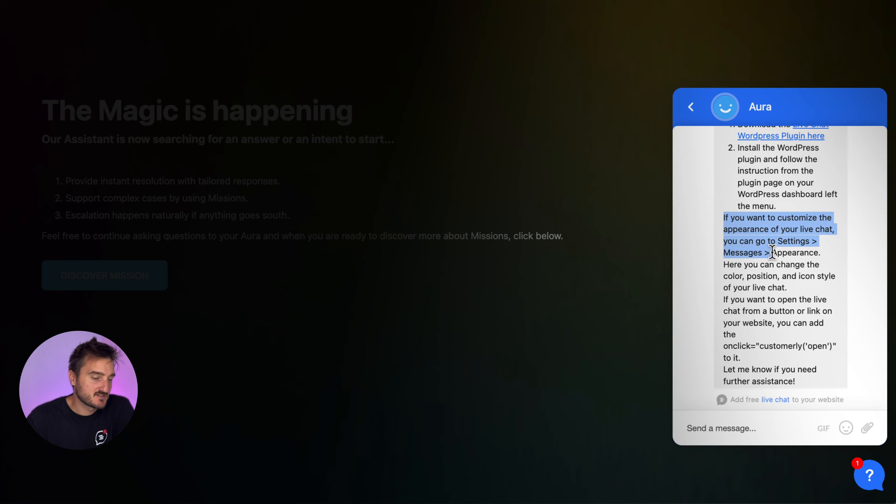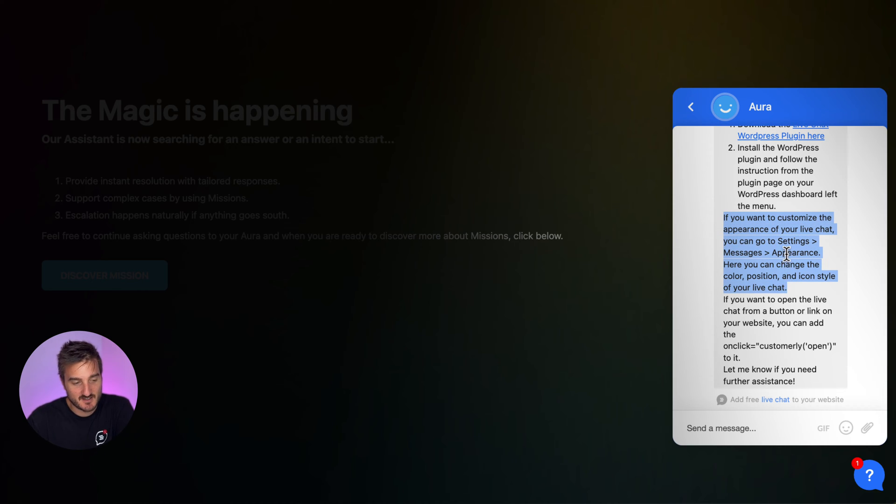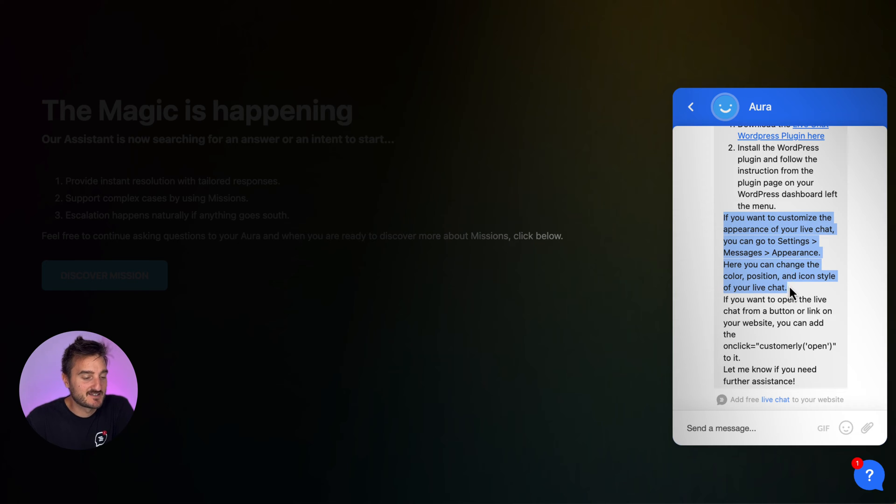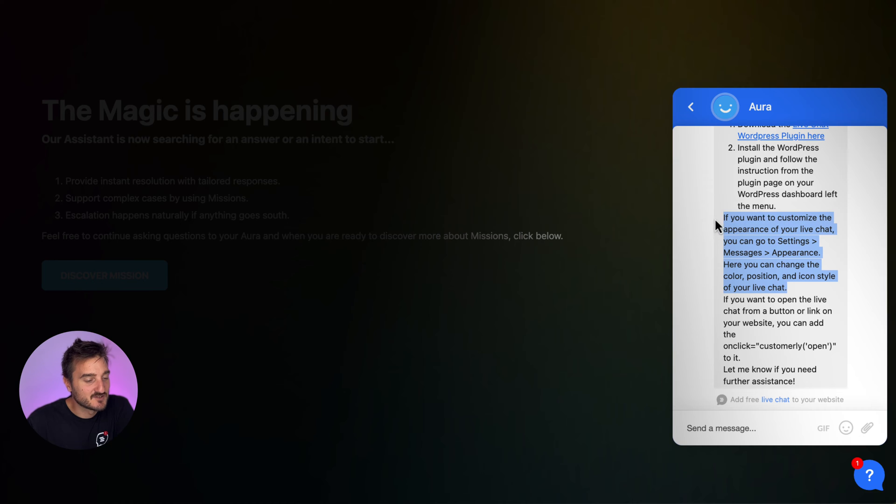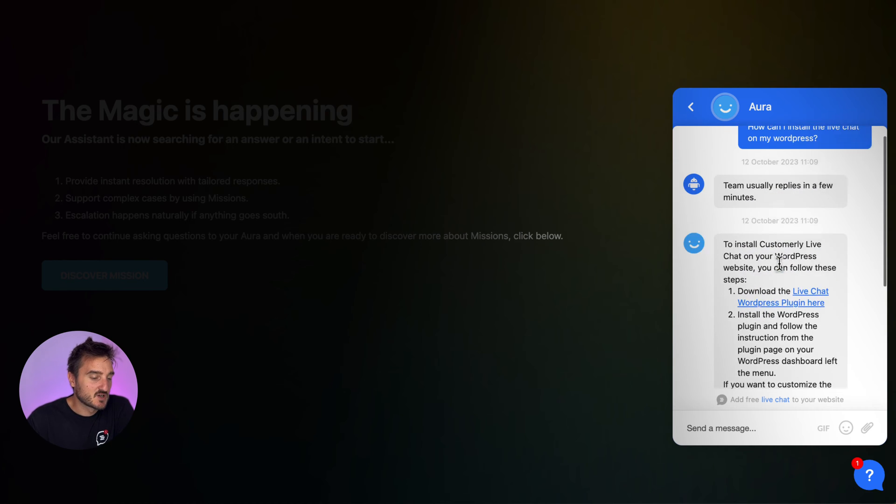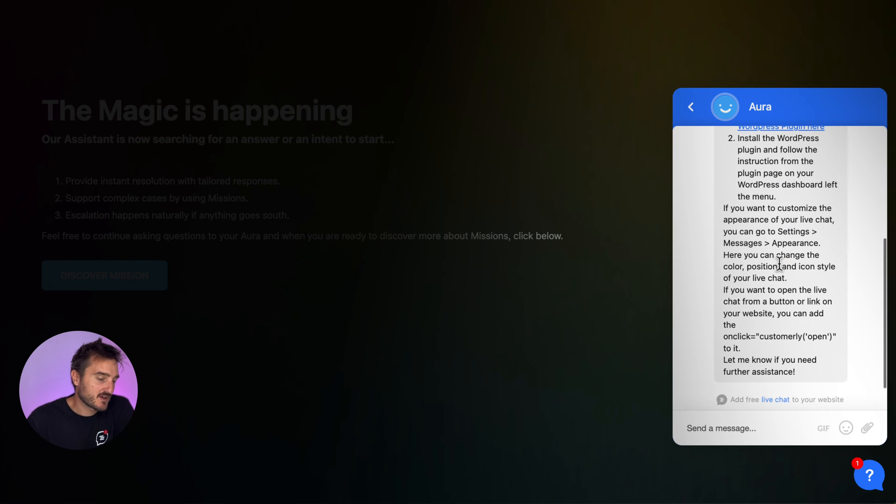Actually, this is one of the questions, a follow-up question whenever someone is installing the WordPress live chat. So it's great that he shared also this bit of information. So this is what your customer sees.